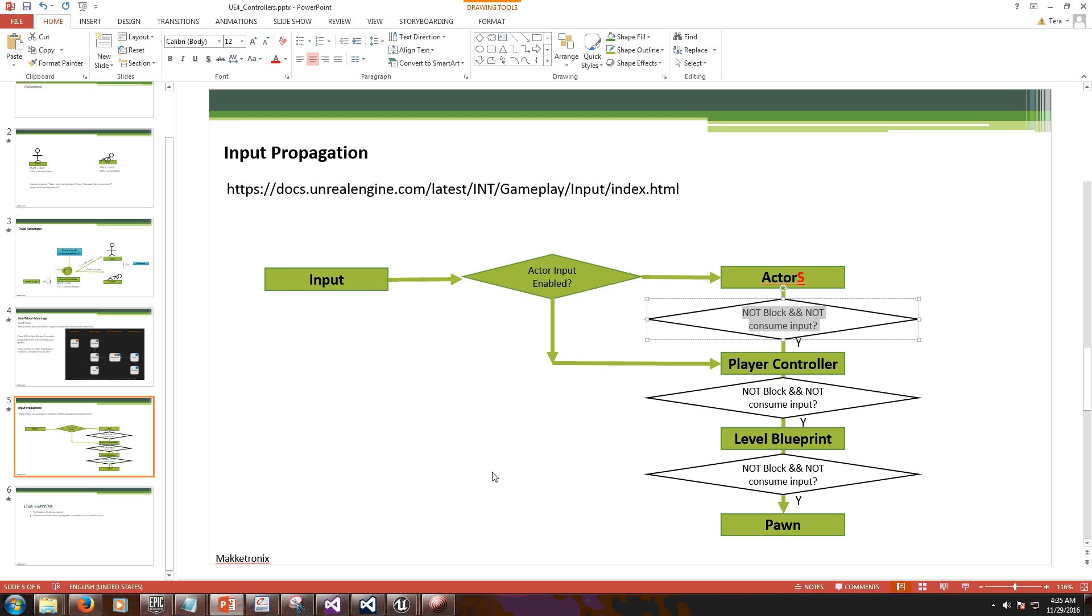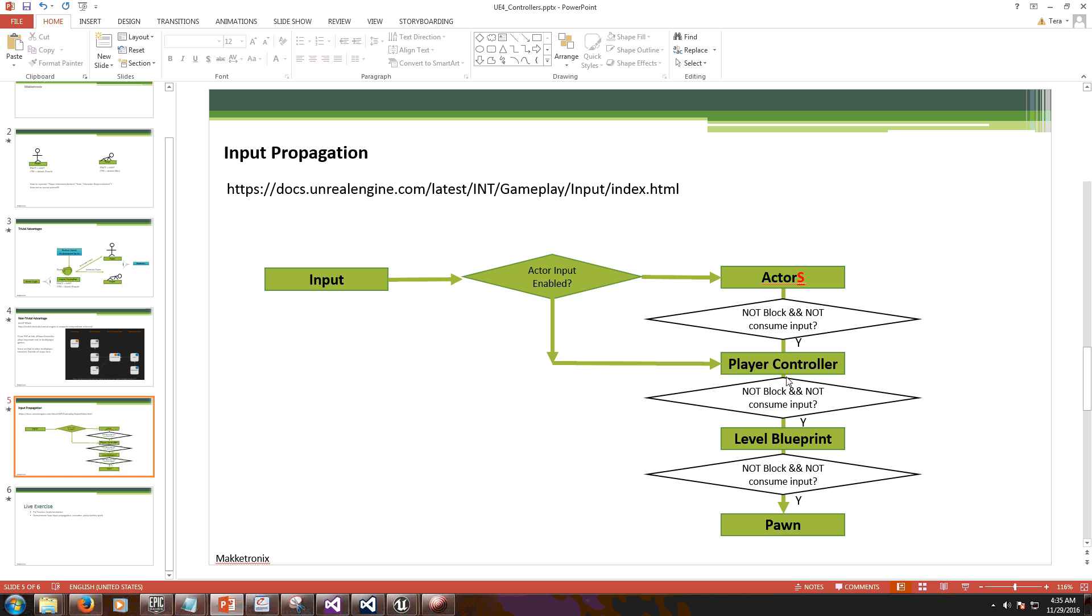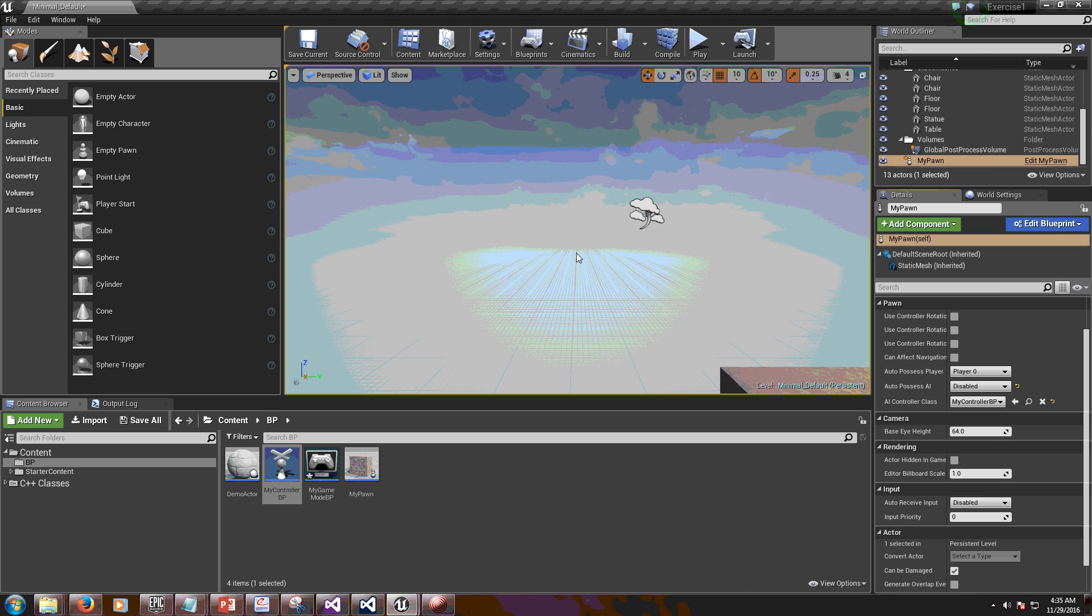So this is because of this logic. Both have to be met. Now I'm jumping from here all the way to pawn because I have the level blueprint not blocking input and not consuming any input.